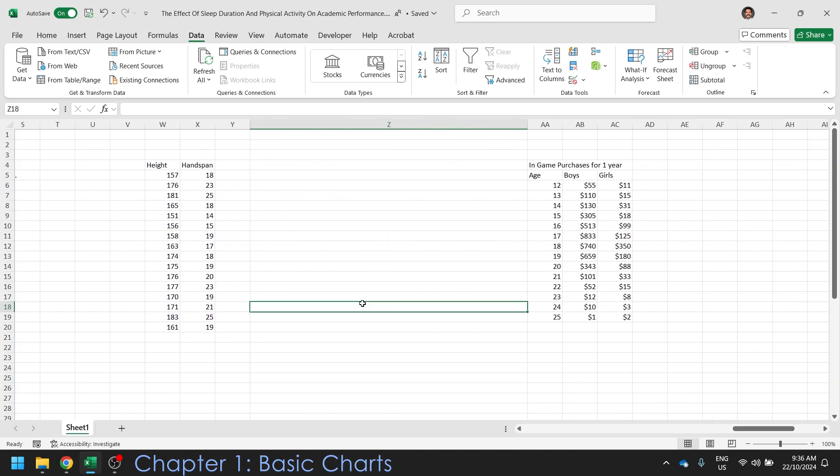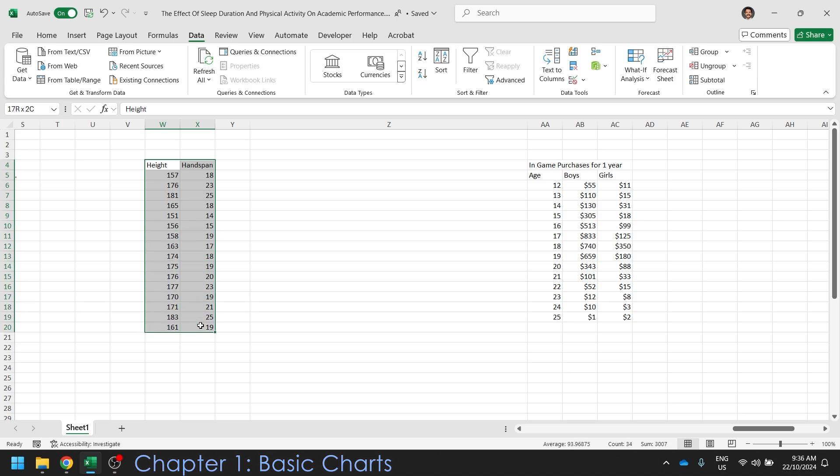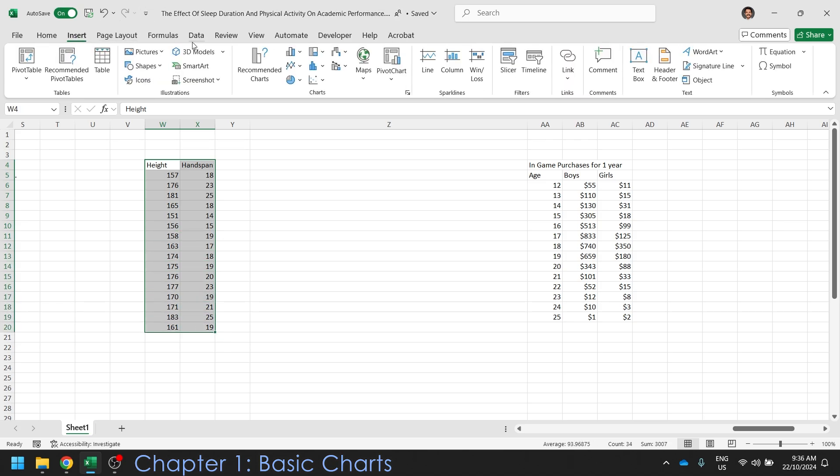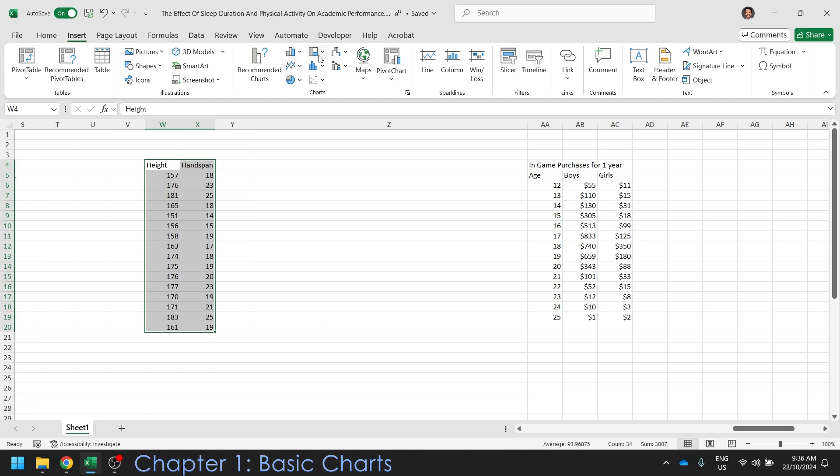We'll start off with just making graphs. So here I've already pre-arranged some data, highlight it, click insert. Usually recommended is the best way to go, but you can pick any of these if you really like.